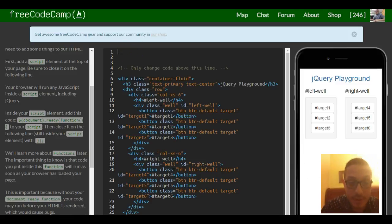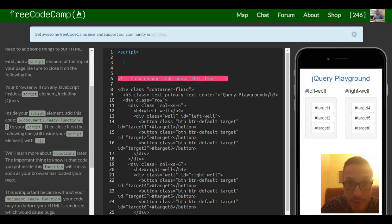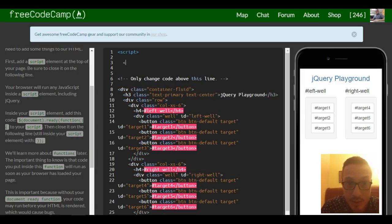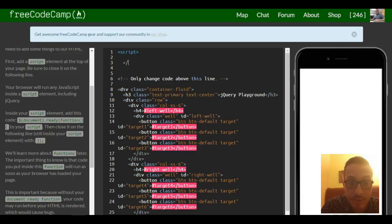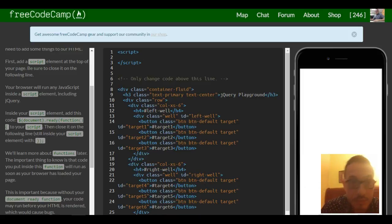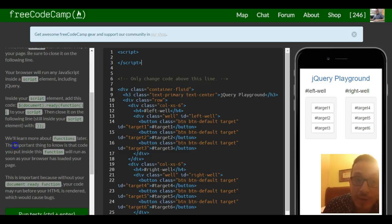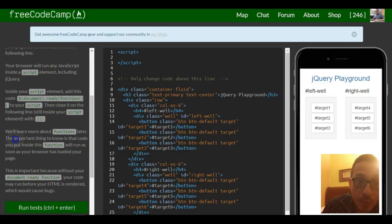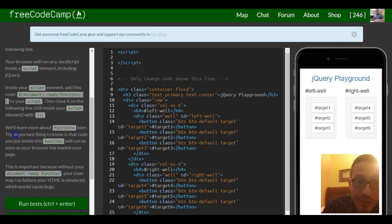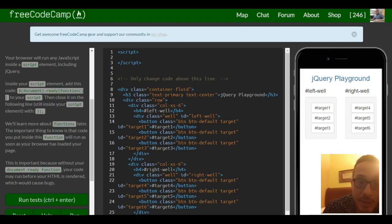So let's go ahead and do that. Script. Your browser will run any JavaScript inside a script element, including jQuery.